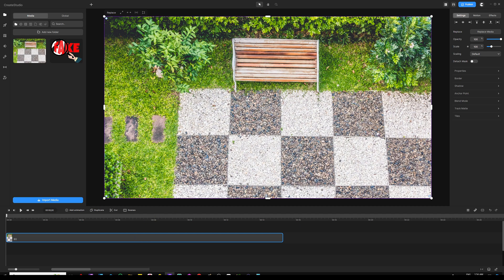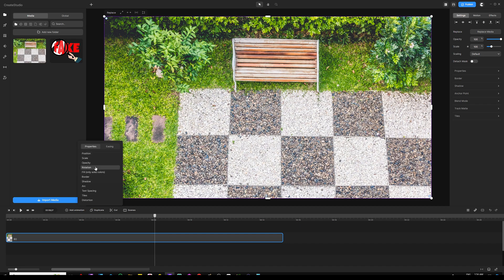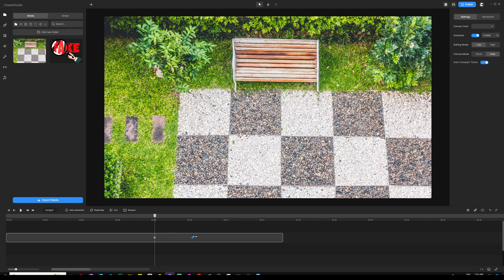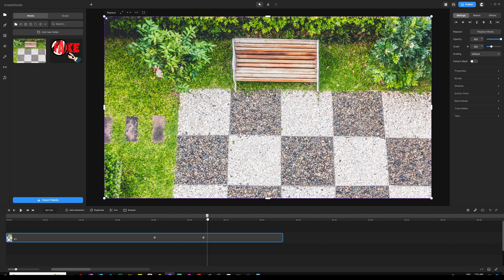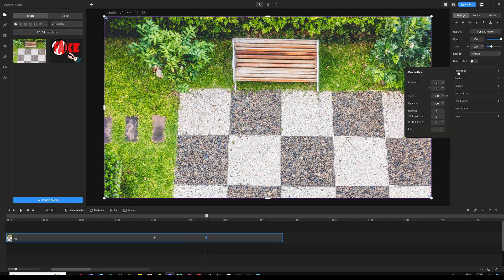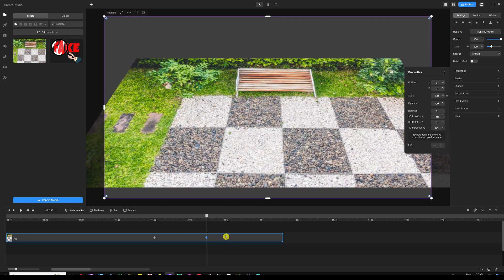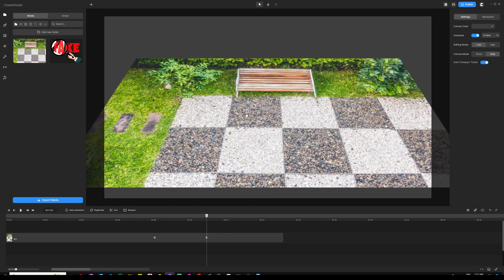After we get the background on the canvas, we're going to drag our playhead and make sure it starts at eight seconds. This is where we're going to make our changes to change the angle of the background. Make sure your background is selected, click on add animation — the property we will use is rotation, and easing will be as is. Next, drag your second keyframe to 11 seconds — that way we have three seconds of animation. Make sure your second keyframe is selected, go under settings on the right panel, click on properties, and change the 3D rotation on the X axis from zero to negative 48. This is the only animation applied for the background.